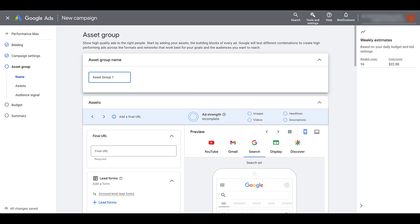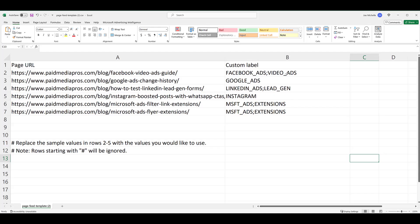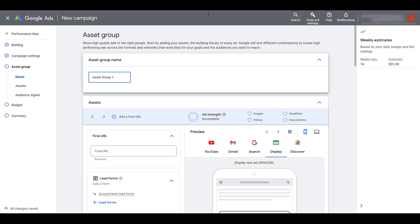If I go ahead and pull up the template again, here are my custom labels for this particular feed. So always make sure that you are including custom labels, especially if you want to use page feeds from the asset group level. And depending on the size of your feed, make sure that the labels are relevant to just the URLs you want to use for the desired asset group.